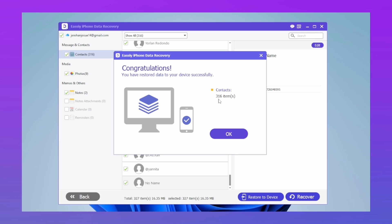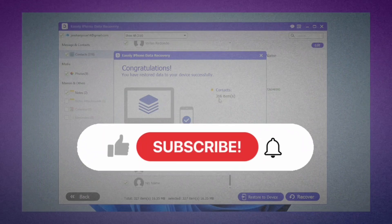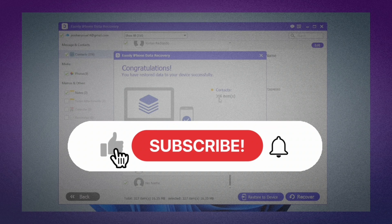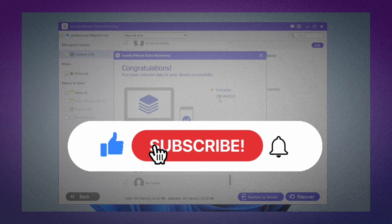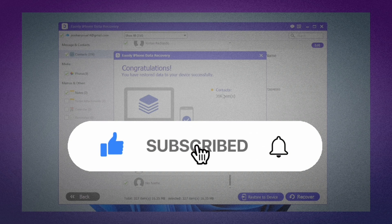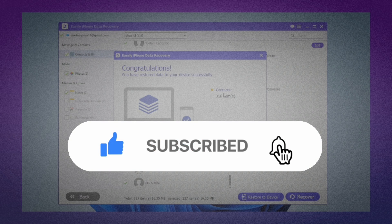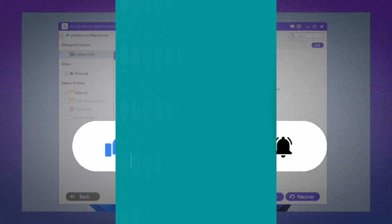We've reached the end. It's very easy to recover important data from your iPhone with this excellent tool. If you like the video or found it helpful, please like and subscribe. See you in the next video!